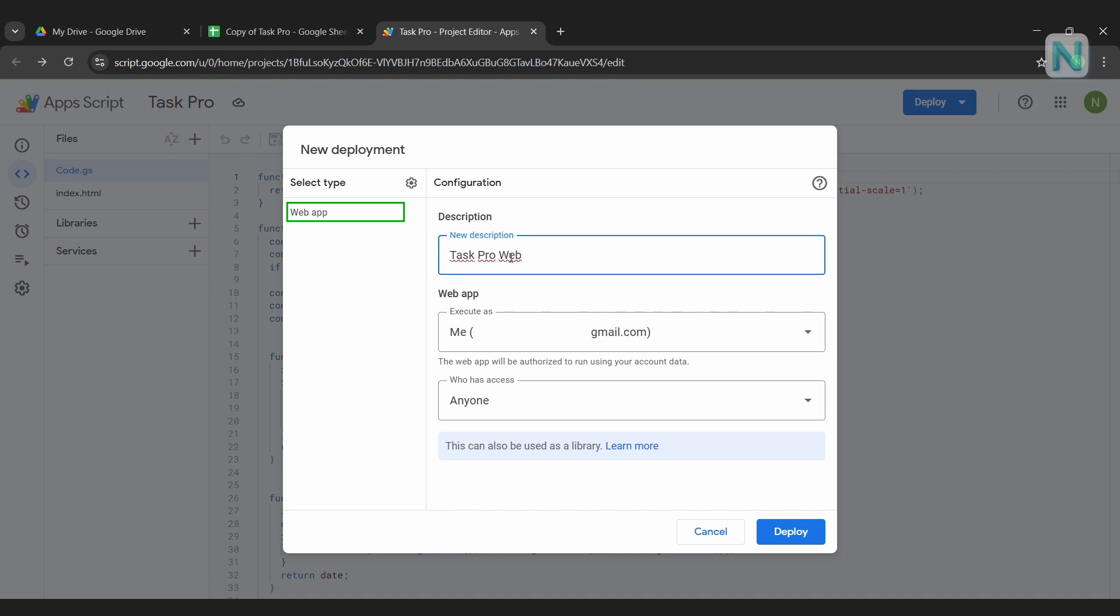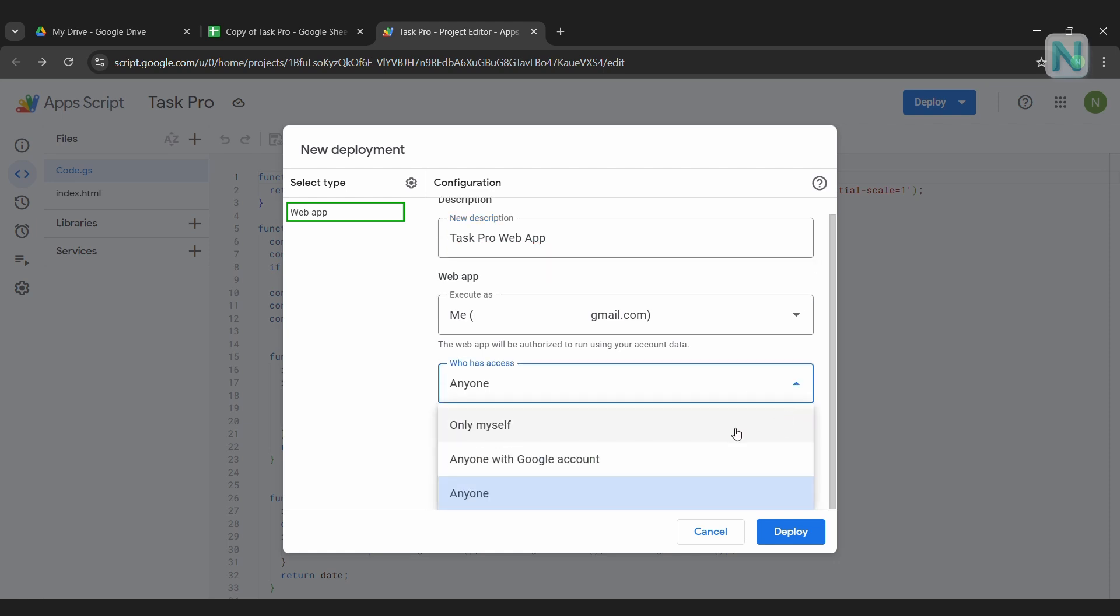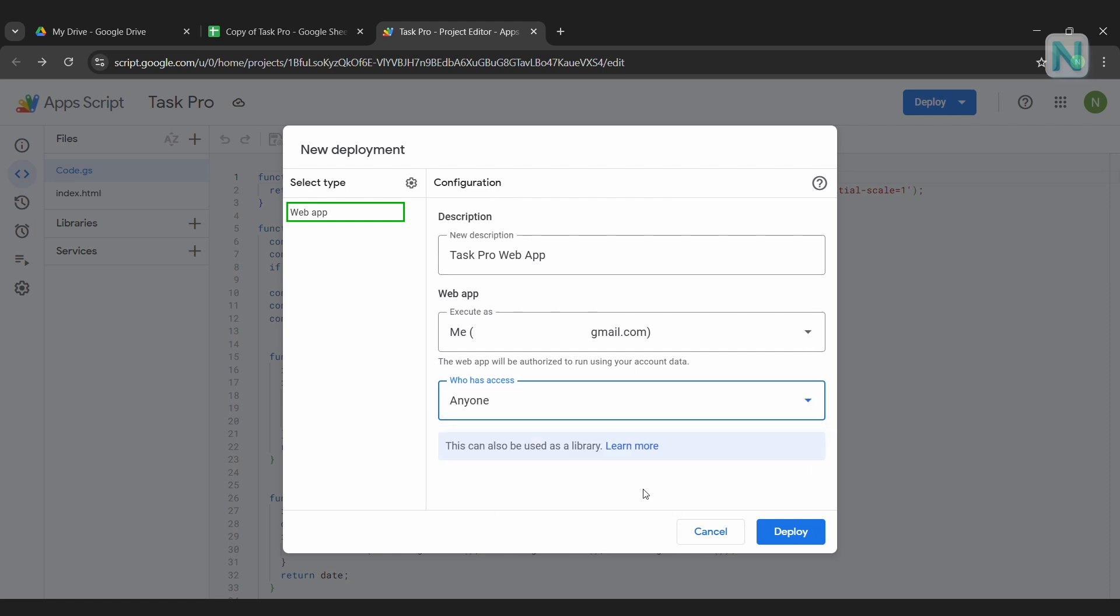Next, you'll need to choose who can access your web app. You have three options: Only myself, which means only you can use the web app while logged into your Google account, Anyone with Google account, which allows anyone signed into Google to access it.